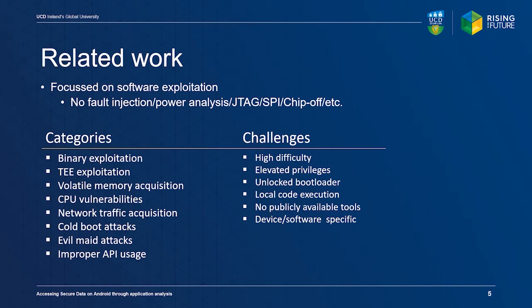Cold-boot attacks require an unlocked bootloader, while methods for acquiring volatile memory may need elevated privileges or are device-specific because they rely on exploitation of proprietary protocols.